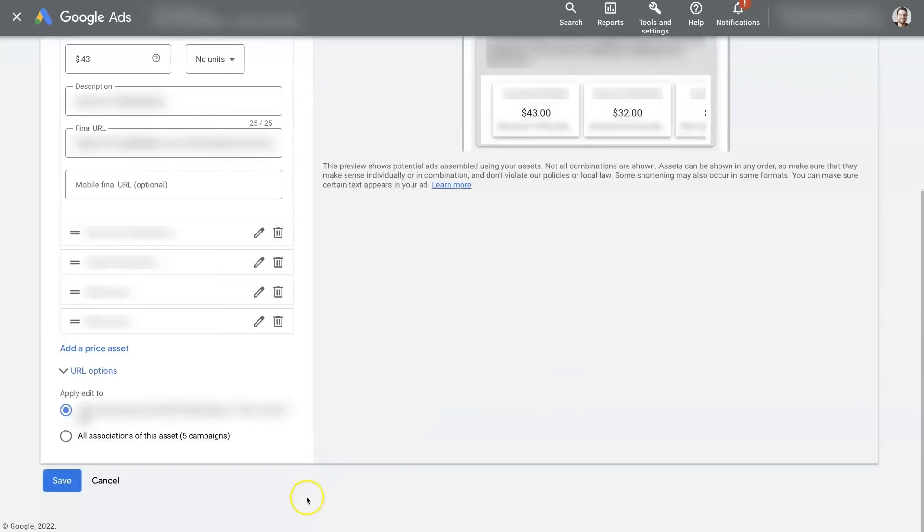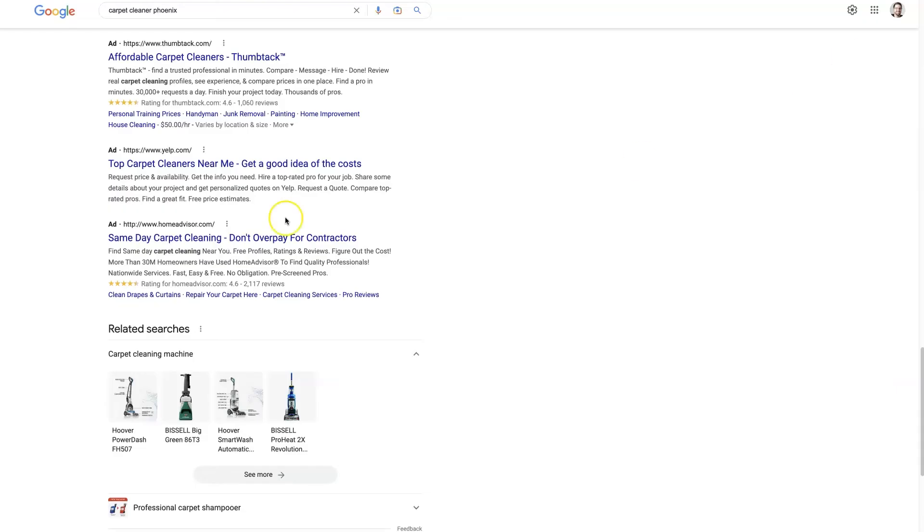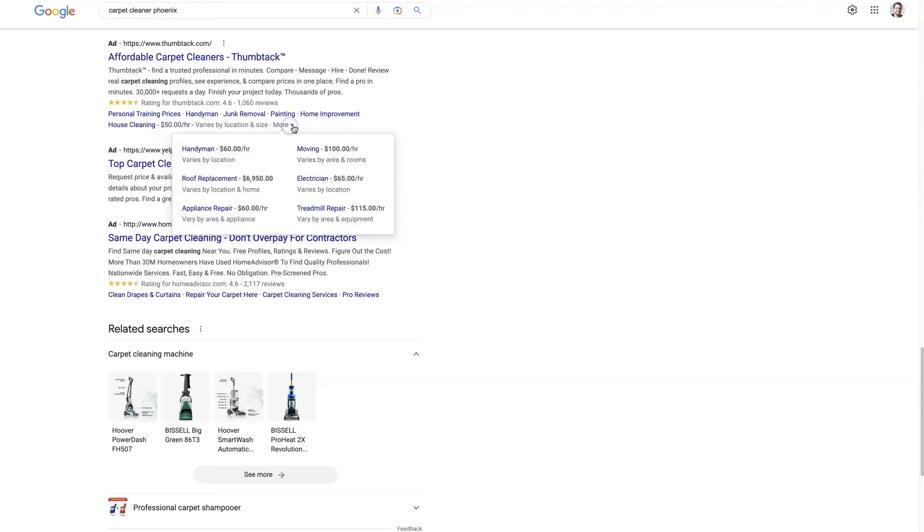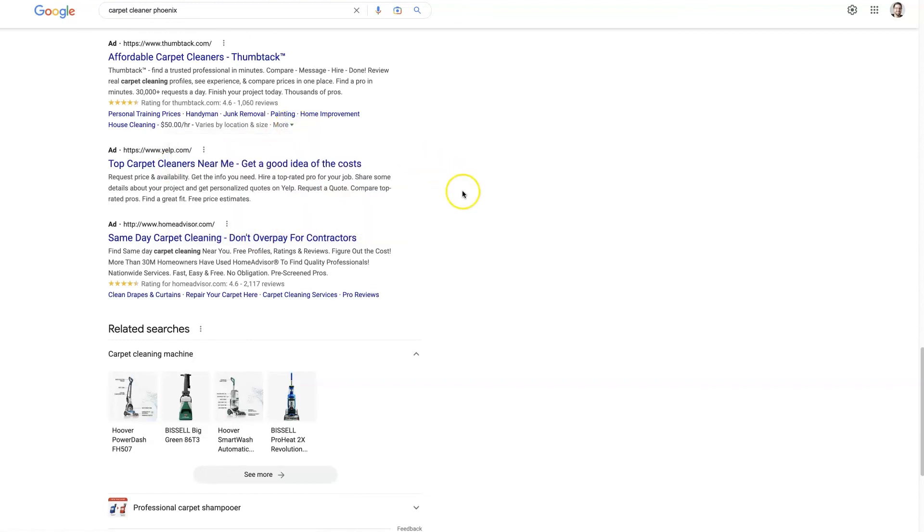And then once you have all of those set up, then you just come down here, click Save. And then that is going to finish setting up your price extension, so that it can start showing up on your ads like this, where people can actually see your pricing, click to view more. And again, this will be more obvious on mobile, it'll look a bit more like this on a mobile device. And keep in mind that most people search Google on mobile.